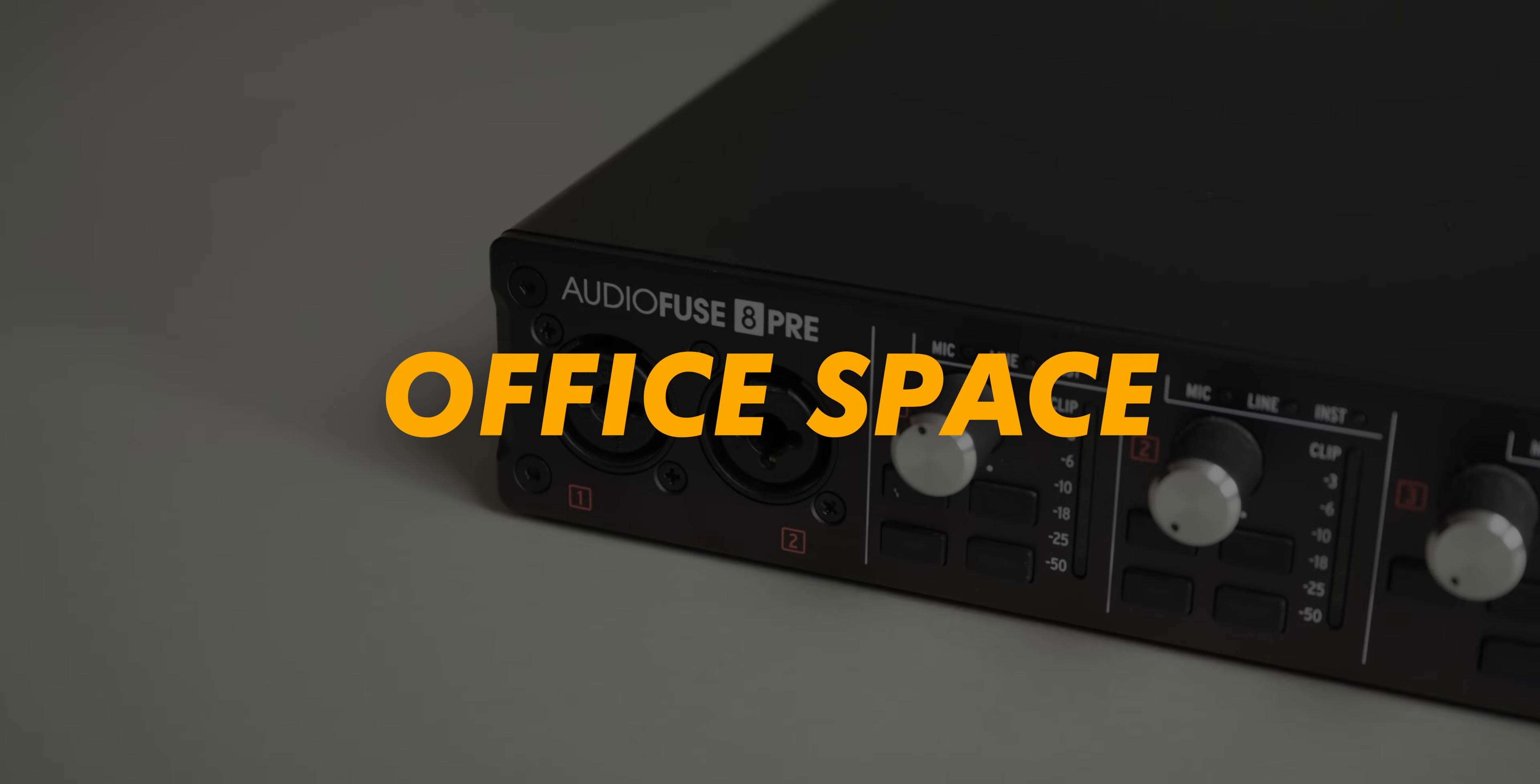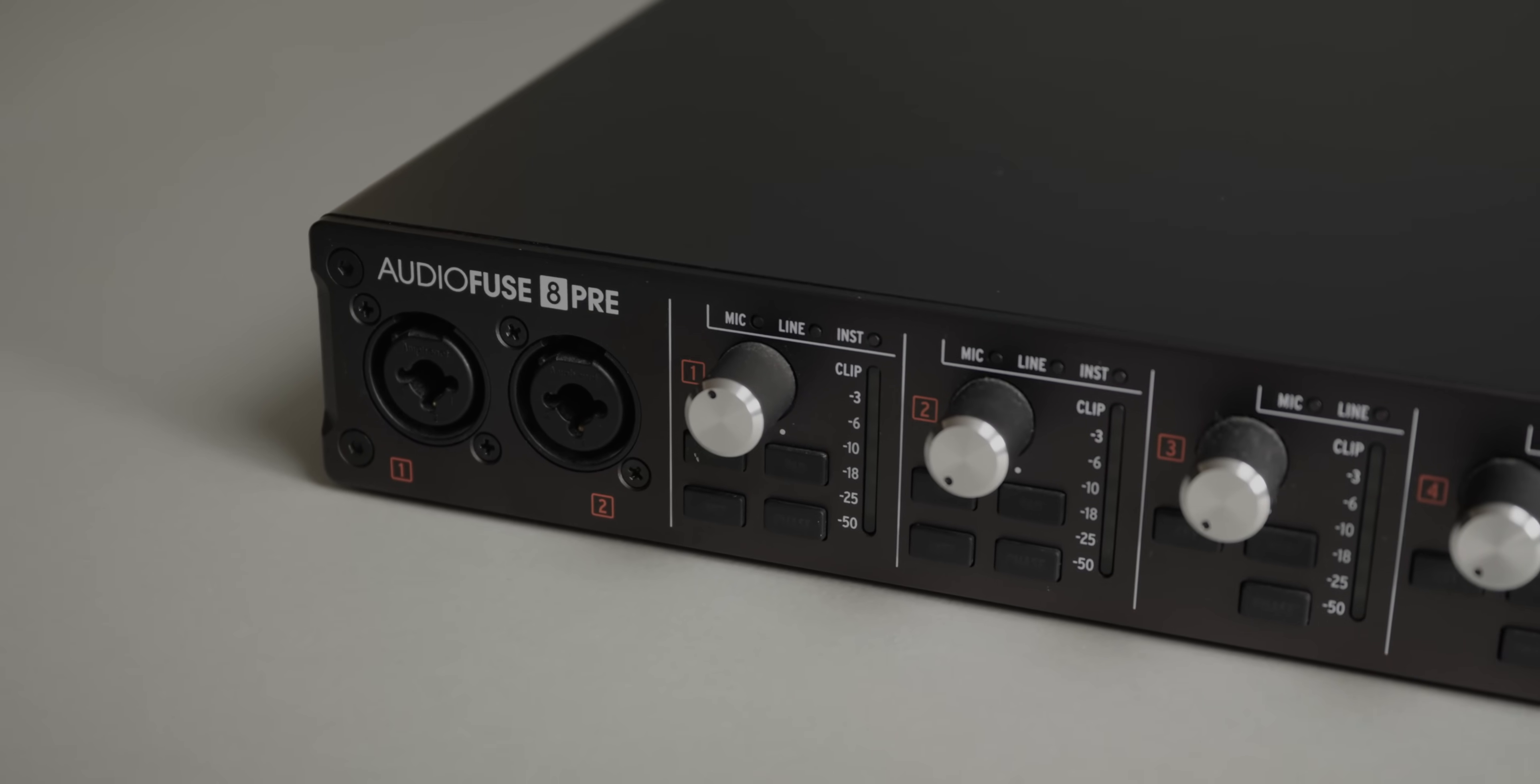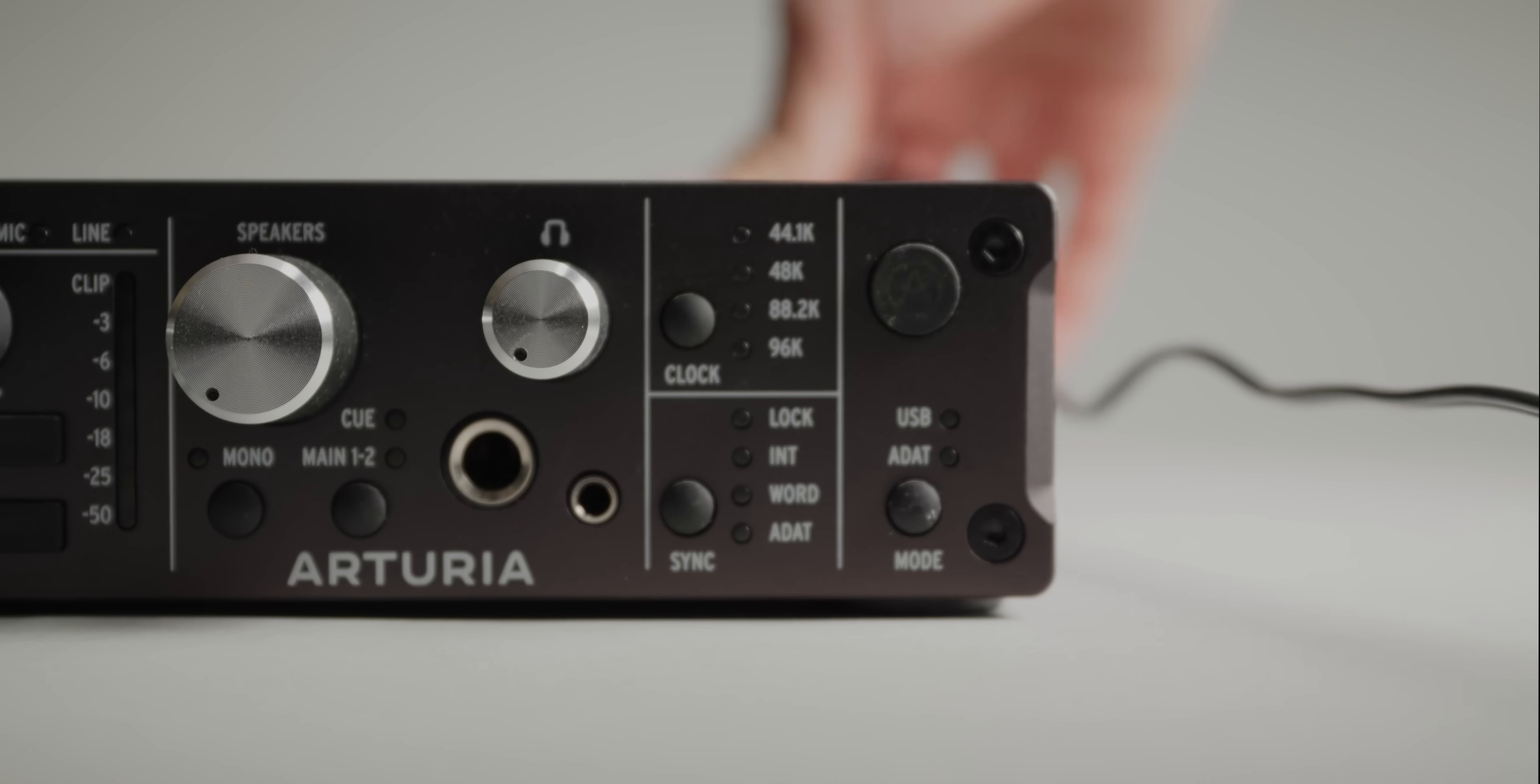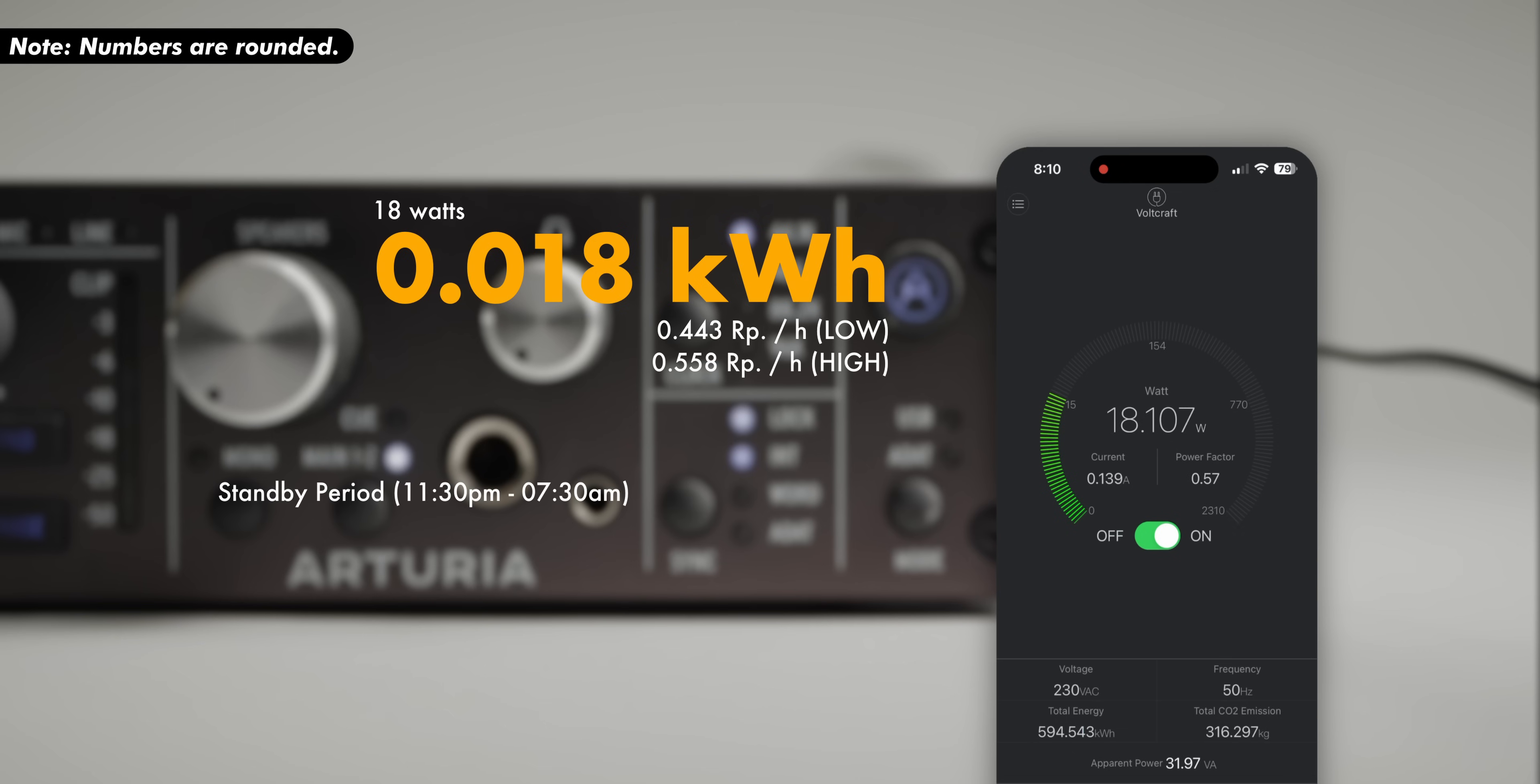Let's start off with my audio interface, the Arturia AudioFuse 8 Pre. A great box that I use to record these voiceovers with, as well as when I occasionally pretend to be able to play musical instruments. The AudioFuse doesn't actually have a power switch. It turns on the moment you plug it in, for better or worse. This means we have a permanent load of around 18 watts, or to get this into a format closer to the billing, that is 0.018 kilowatt in an hour, or kilowatt hours. If we take the previously mentioned standby period from 11:30pm to 7:30am, the Arturia would cost me about 4 cents per night.